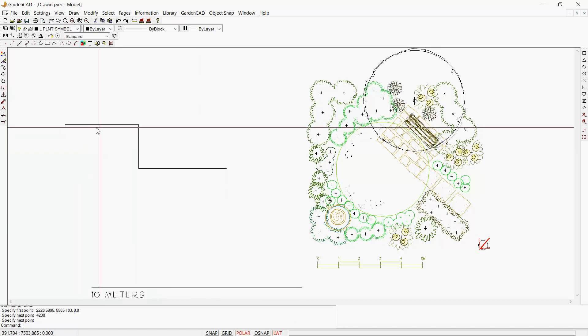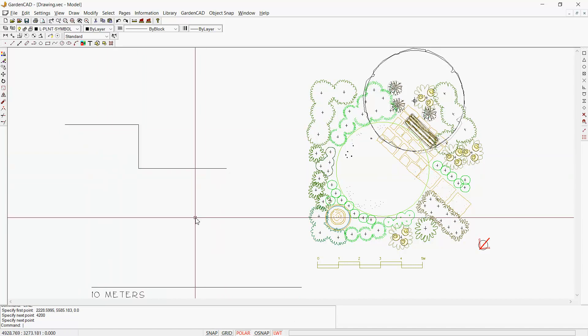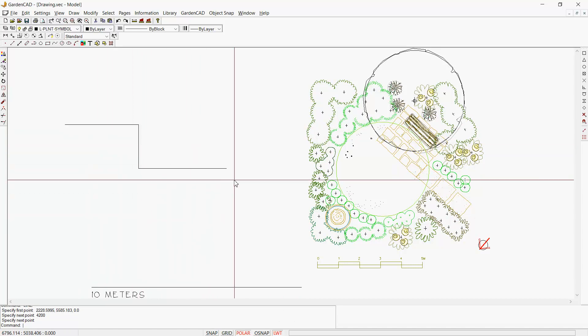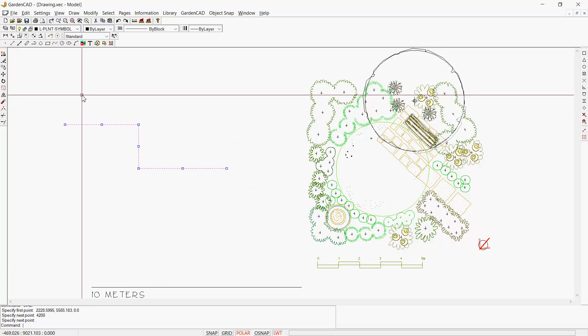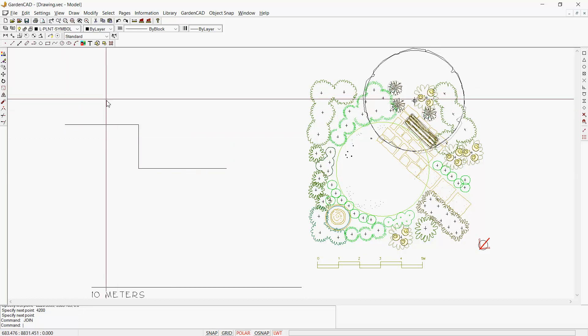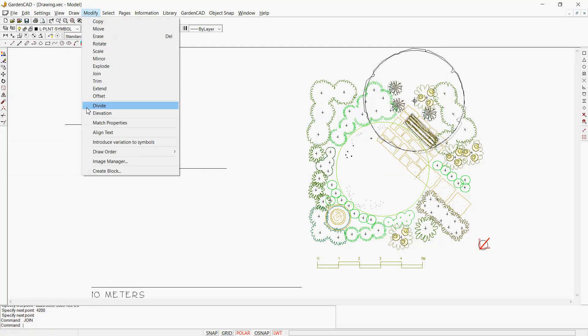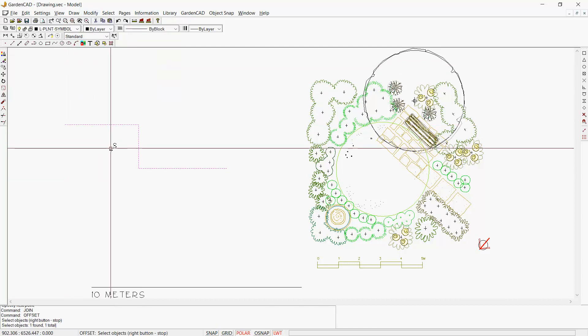So that might represent the footprint of a house. You might select all of those by doing what's called a crossing window, and then we'll join those.